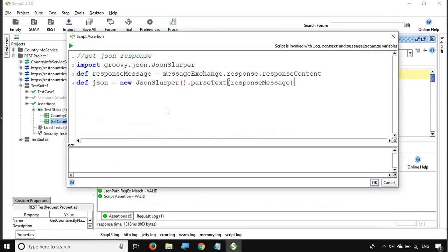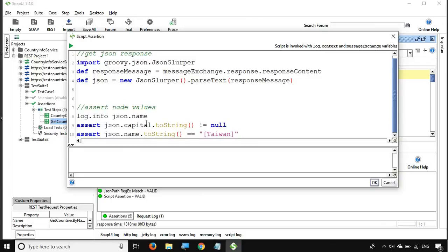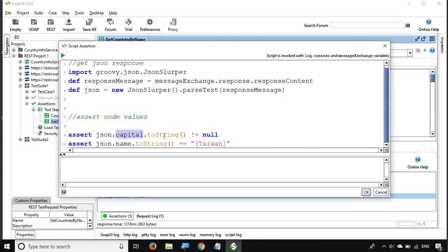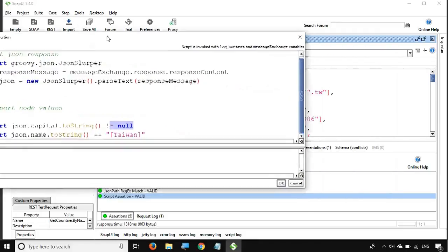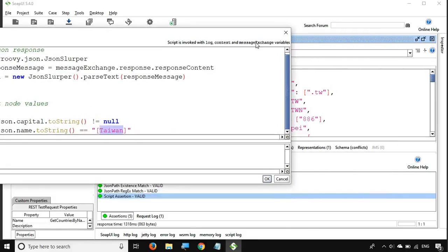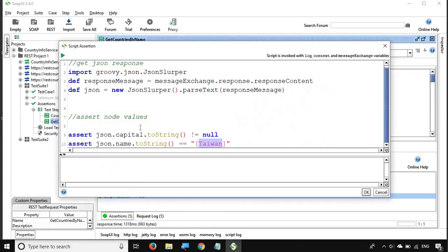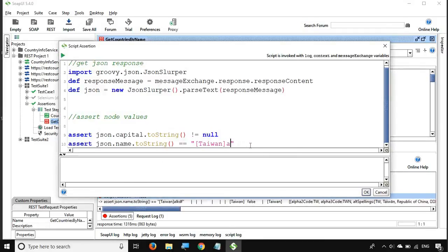Once the JSON is parsed, we can access any node using dot notation. For example, 'json.capital.toString()' — I assert it is not equal to null. And 'json.name.toString() == "Taiwan"' — I am validating the name node should equal Taiwan. I run this and it passes. If I change the expected value to something else, it will fail. Every time I run the request, I am expecting these values to be present.